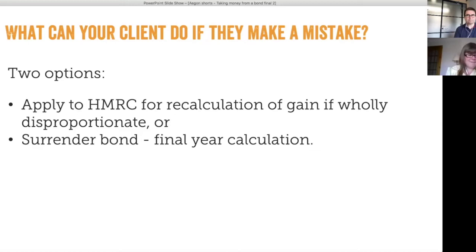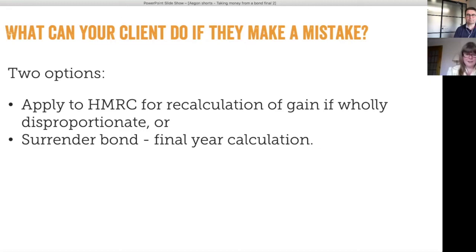If a client wants to apply to HMRC for a recalculation of the gain, they must do so within four years of the end of the tax year in which the chargeable event gain arose. The application must be in writing — there's no set format — and must include a copy of the chargeable event certificate, a copy of the withdrawal instruction provided to the life company, an explanation of why the mistake was made, and any other relevant documents.